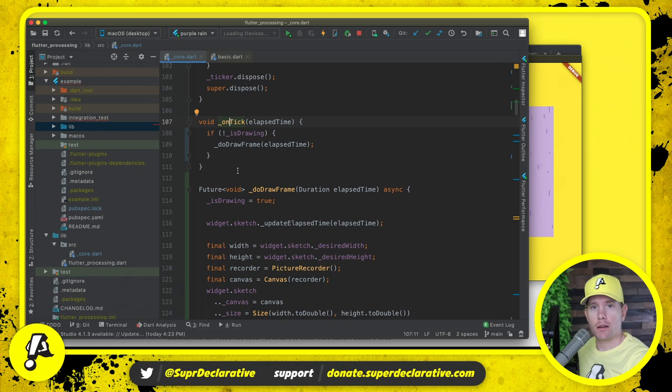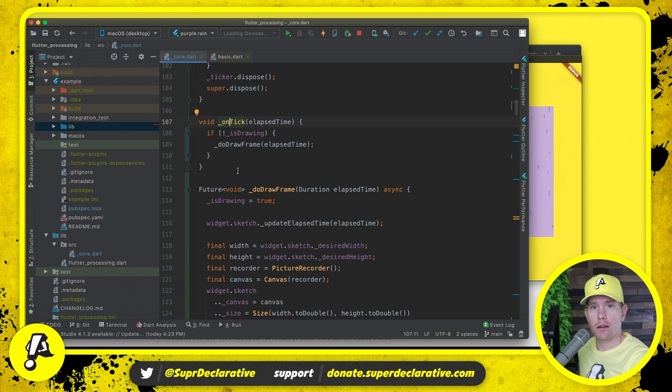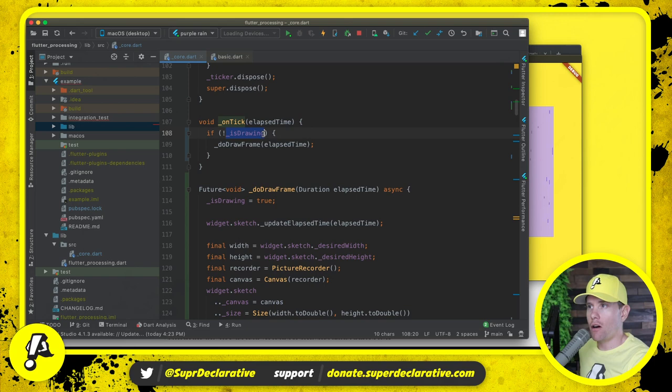Now what we're doing is every time Flutter gives us a tick, which should be about every 16 milliseconds, 60 times per second, if we are not already in the process of painting a frame, we paint a frame.